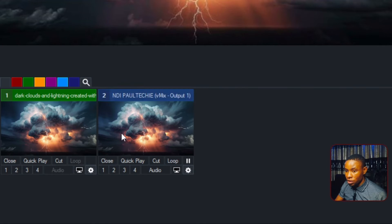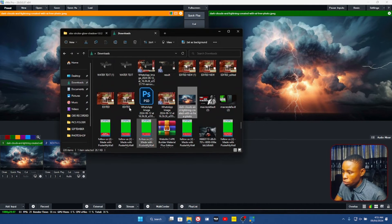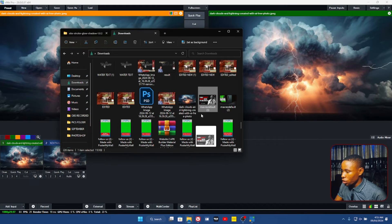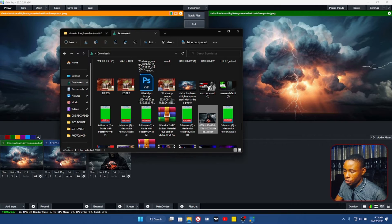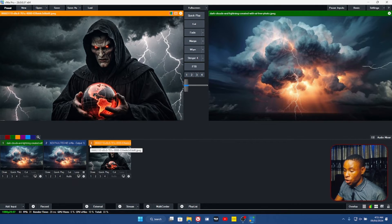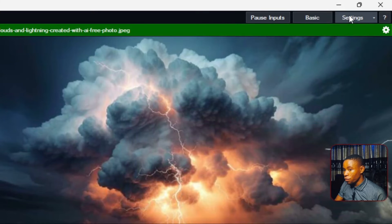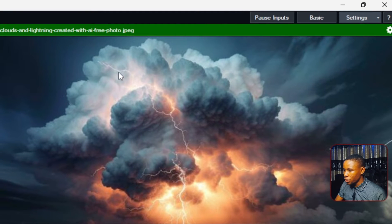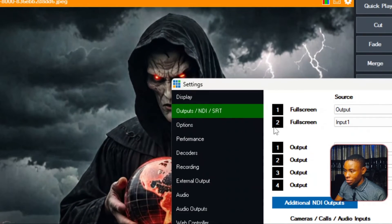You can see I now have the same thing on both systems. Now let's say you want to send a specific input instead of the full output. Let's bring in this picture — this is input number three. Go over to the Settings on the VME software that is sending and click on Output NDI and SRT.